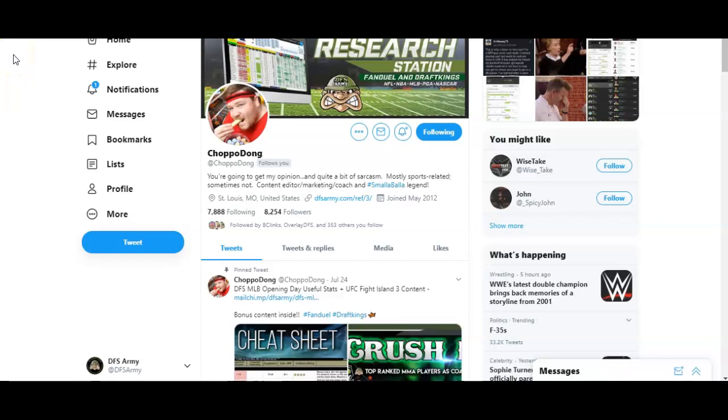Alright everybody, good Tuesday morning to you. This is going to be an MLB process type video running through the MLB research station at DFSarmy.com. I am your buddy, Chopadong, and I'm coming at you representing DFSarmy.com as a senior coach and contributor.